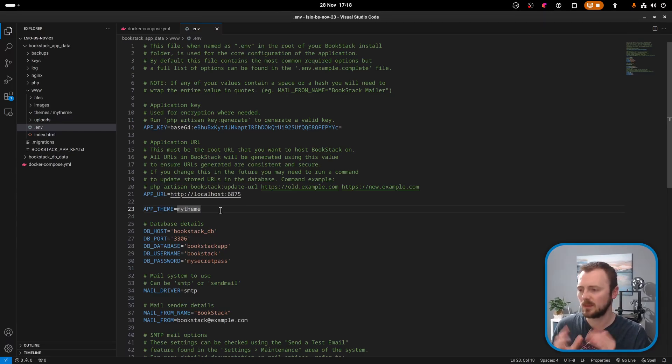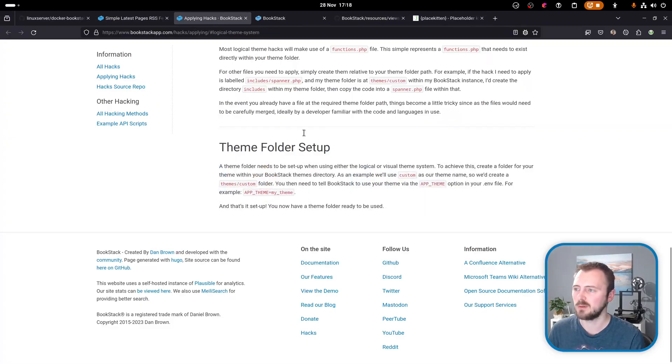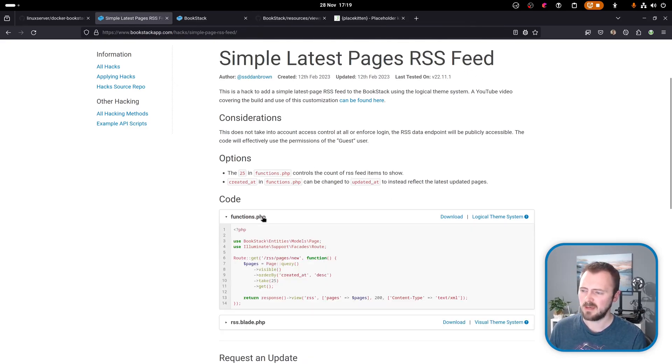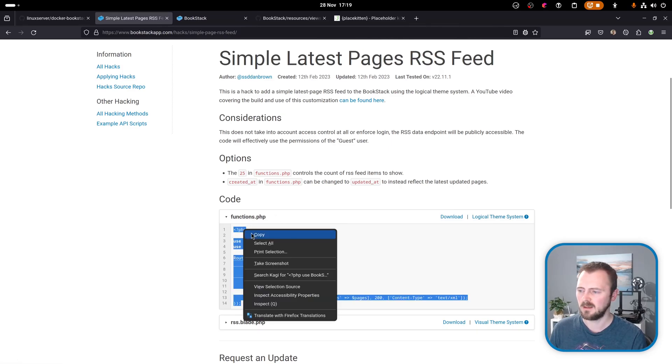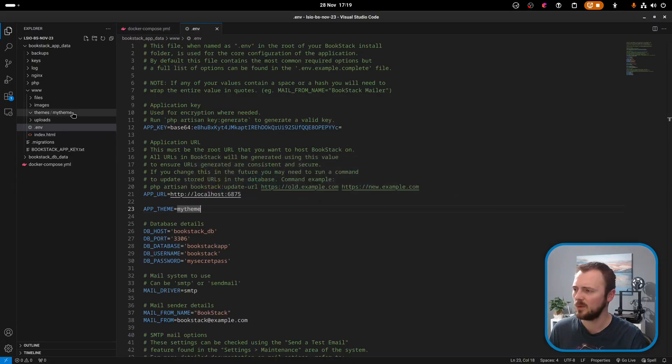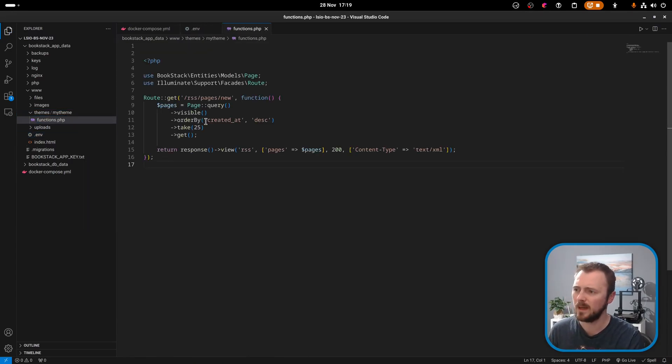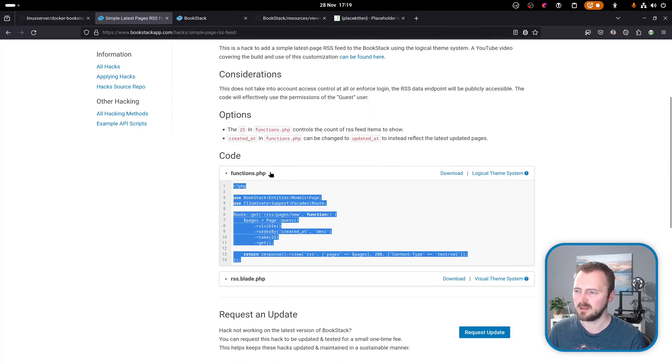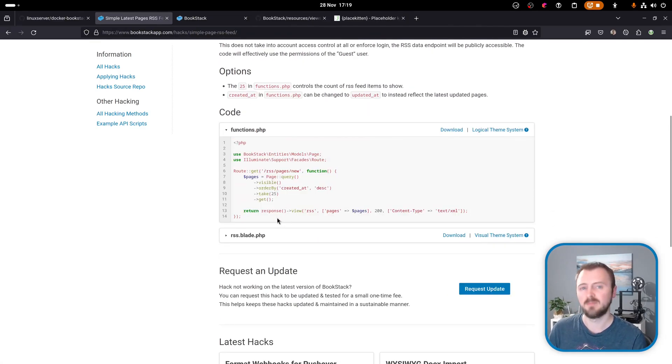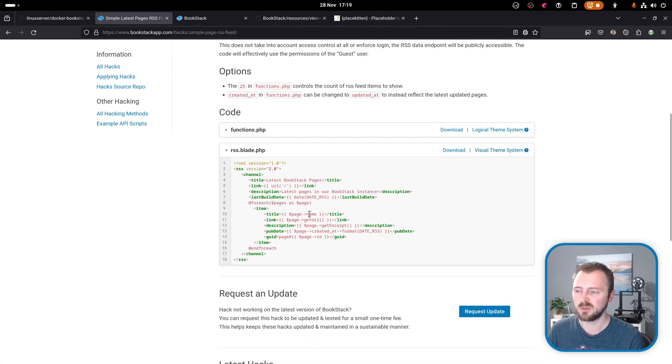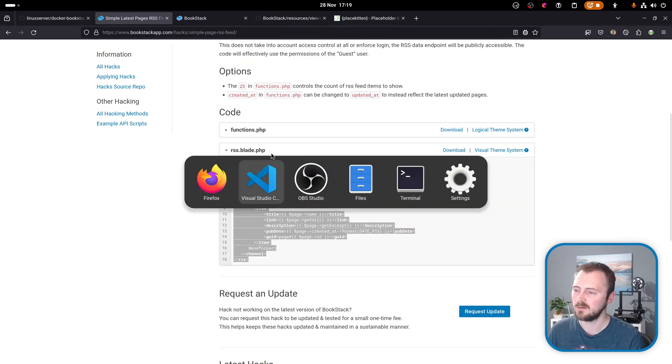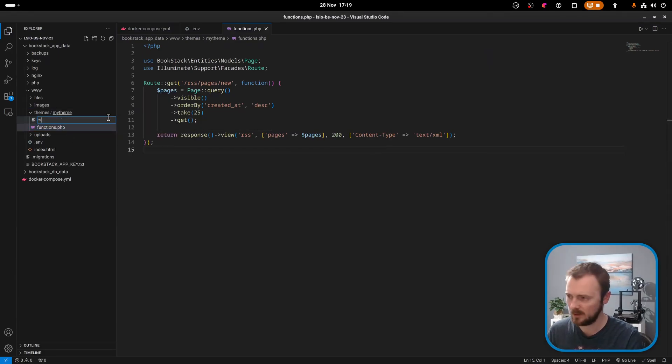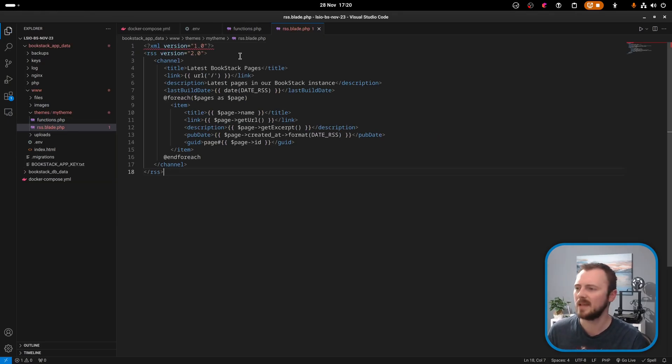With that set, that's all that we need to do for setup, but we haven't actually got any customizations applied to test anything out. Let's go ahead and follow the guidance from the hack that we were looking at. The first one is a logical theme change for the functions.php file. So I'm going to copy this. We can essentially just create functions.php within our theme folder, and then we'll paste in that content. If we jump back over, there was one other file. This one is the visual theme system which essentially provides a template for the RSS feed. This just needs to be created in an RSS.blade.php file. Within my theme folder, RSS.blade.php file.